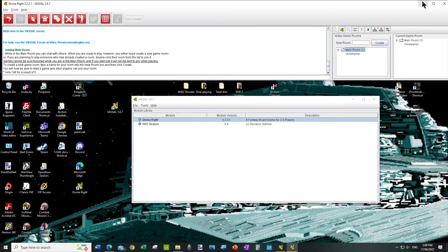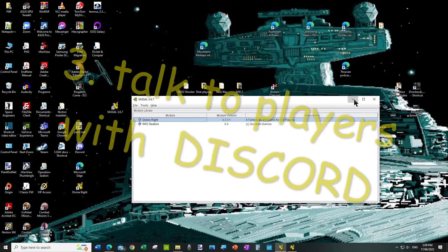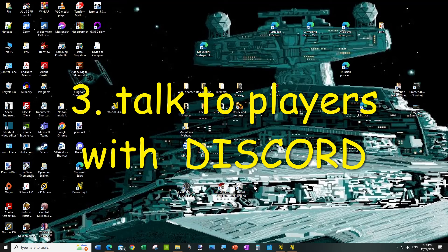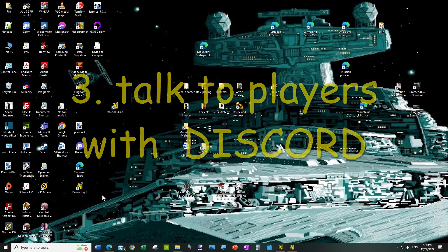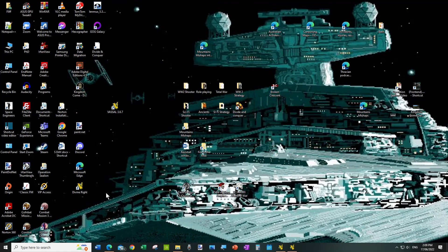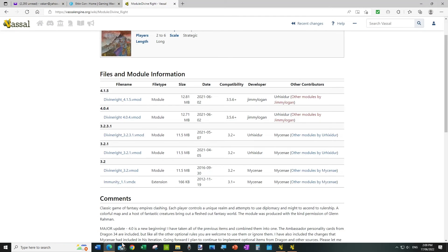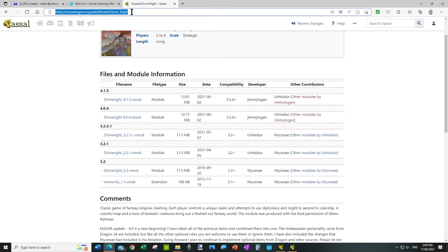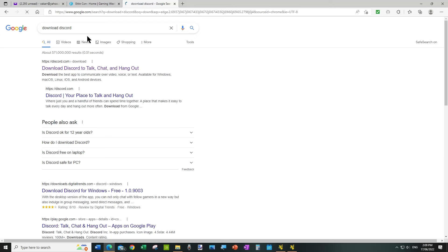So once you've got all that set up, we can then go to Discord. It might actually be better because Discord takes a while to load to go to Discord, but let's go to Discord. So we just type download Discord into your browser.